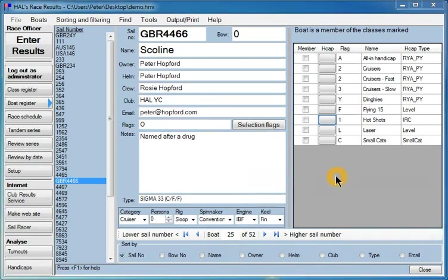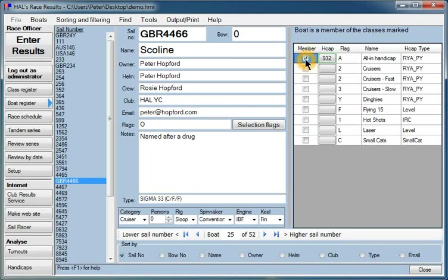Now we have to say which classes Scoline is a member of. Well, it's going to be a member of the All In Handicap class. So we'll click that. And notice that when I do that, it automatically selects the Portsmouth Yardstick handicap appropriate for Sigma 33. I could alter that if I wanted to, but that's the default.